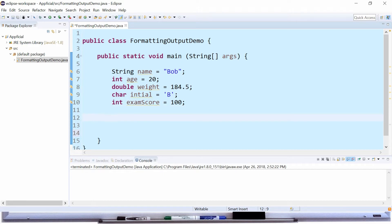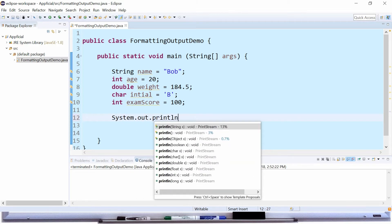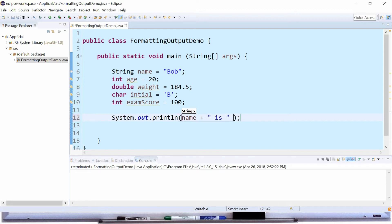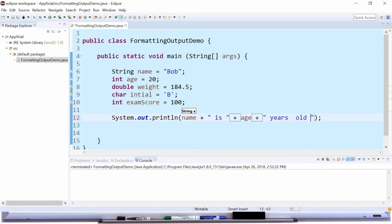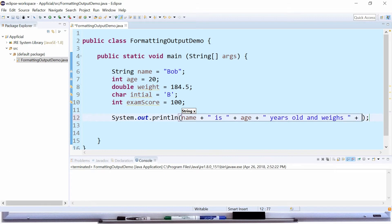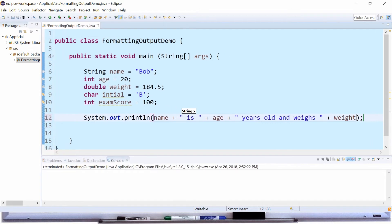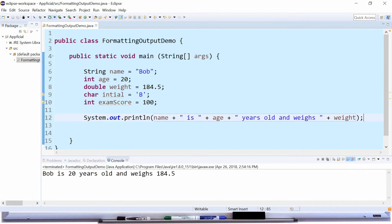But before we do that, let's display some of these things using just a regular println method for comparison. System.out.println name is age years old and weighs weight. And run this program. It shows that Bob is 20 years old and he weighs 184.5.